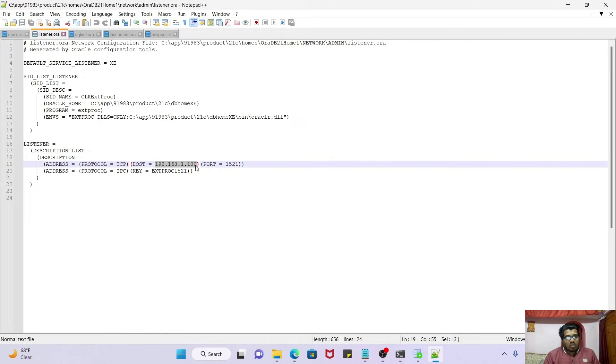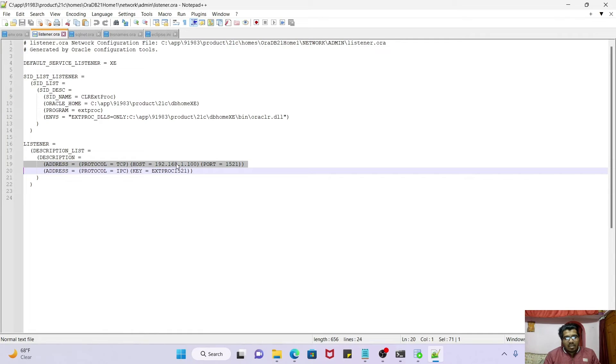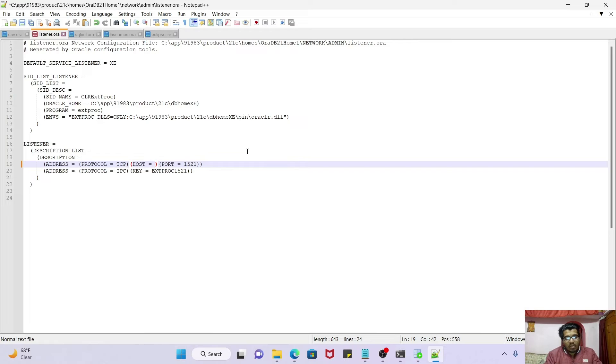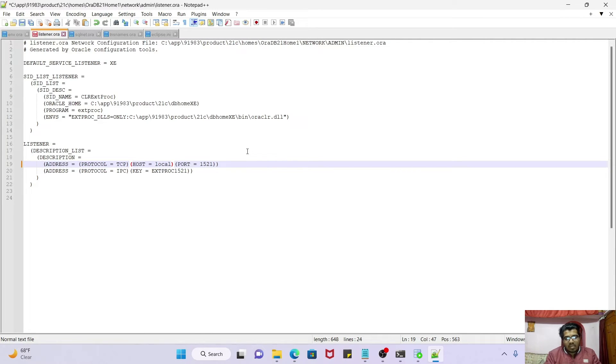Now open this listener.ora file with Notepad++. Here if you check, this is my old IP address. That day it was assigned. So simply what you can do is just put here localhost. I'm just putting localhost here.